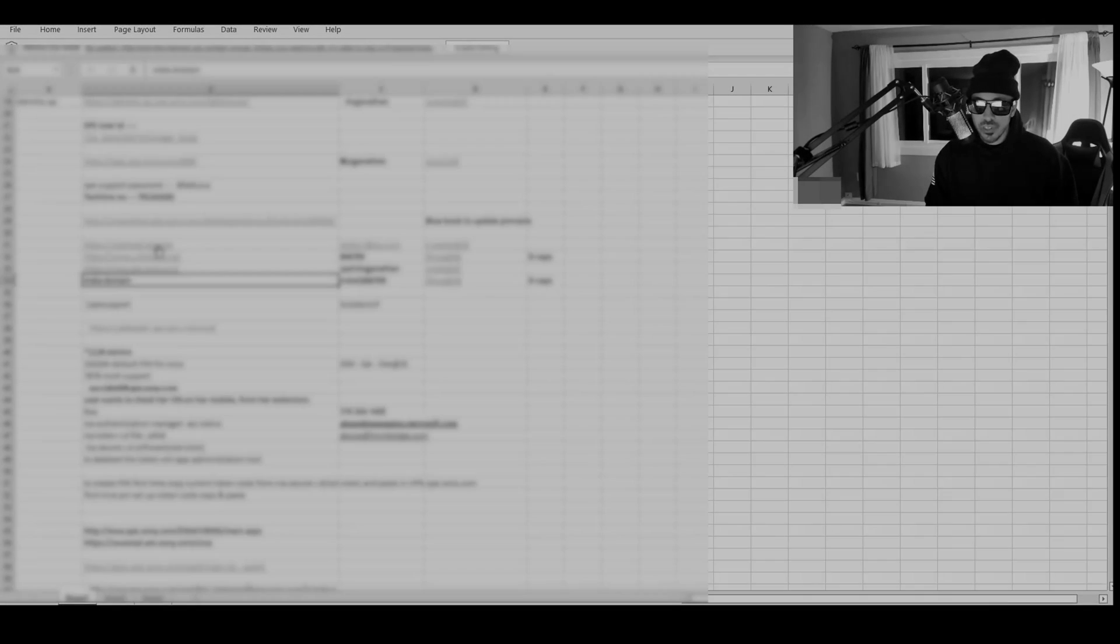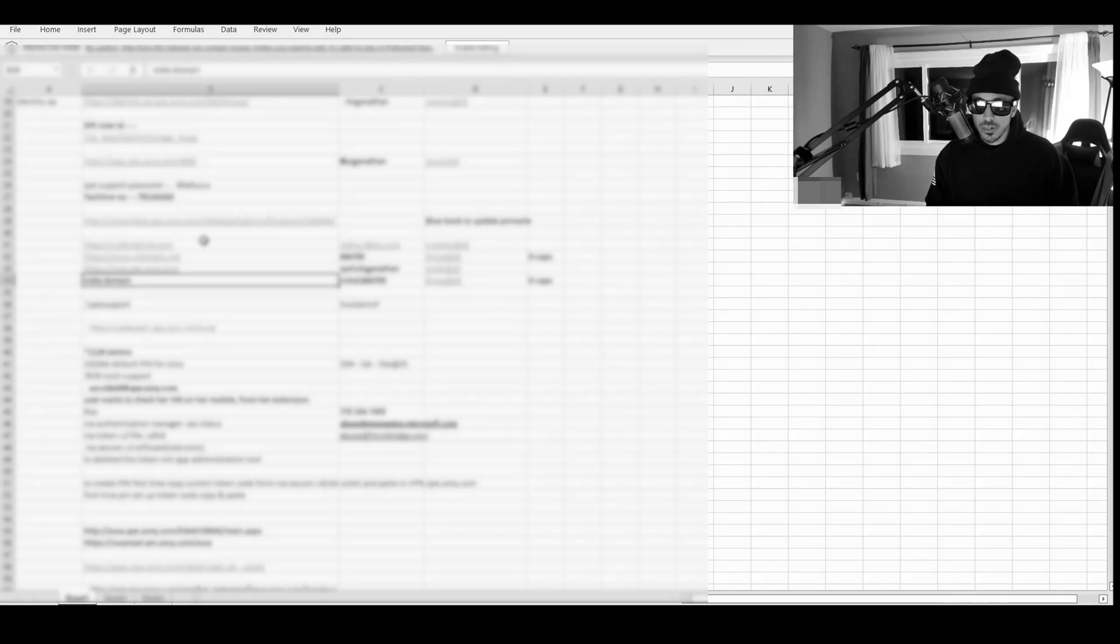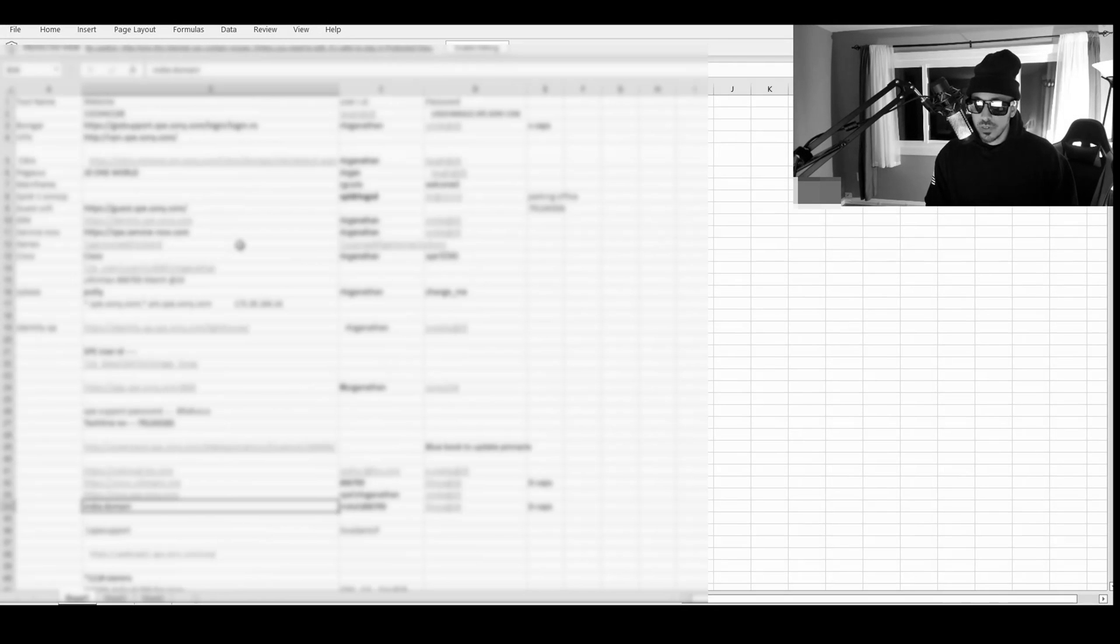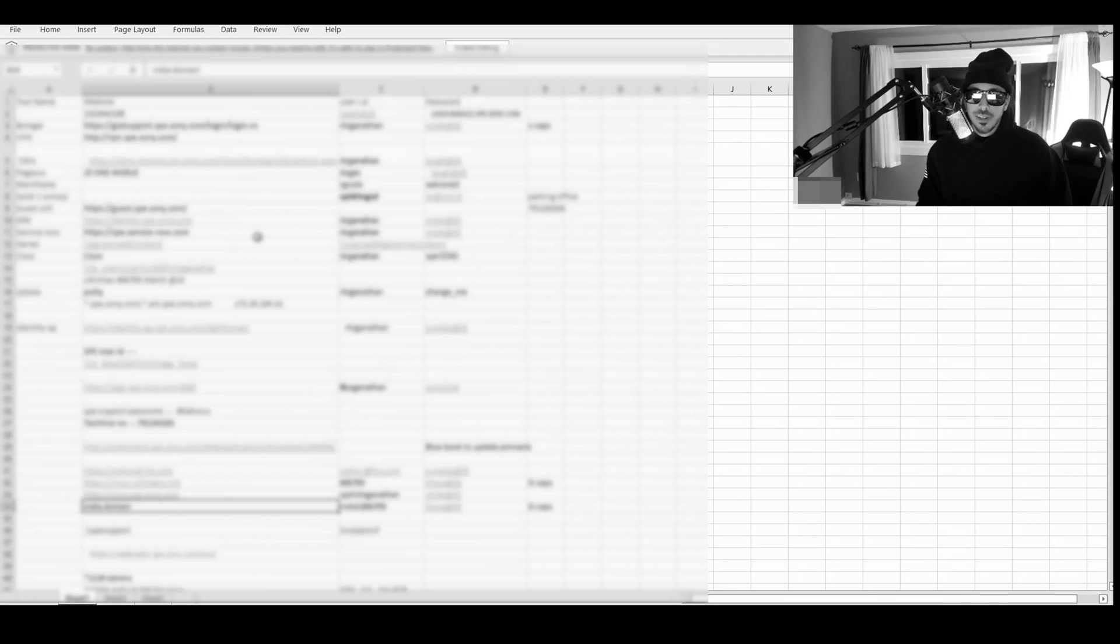Let's go ahead and open this file. Looks like somebody's Excel spreadsheet was leaked with user IDs and passwords on it.